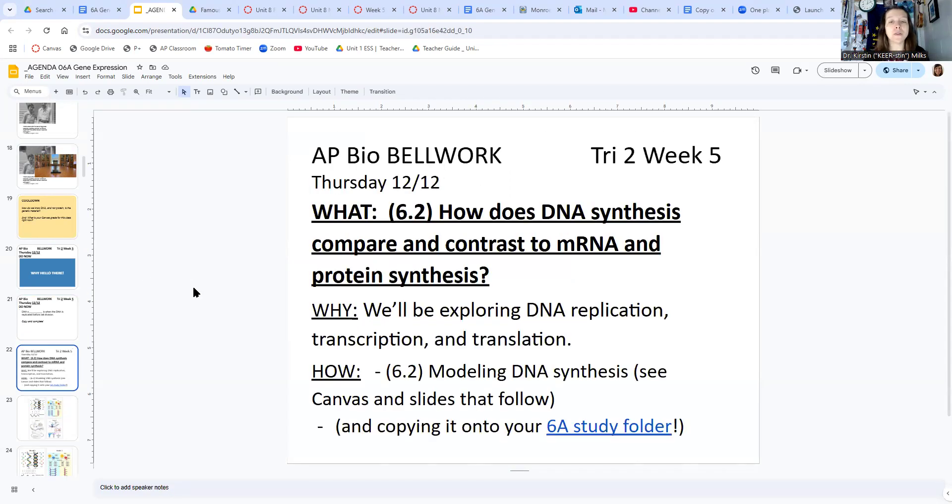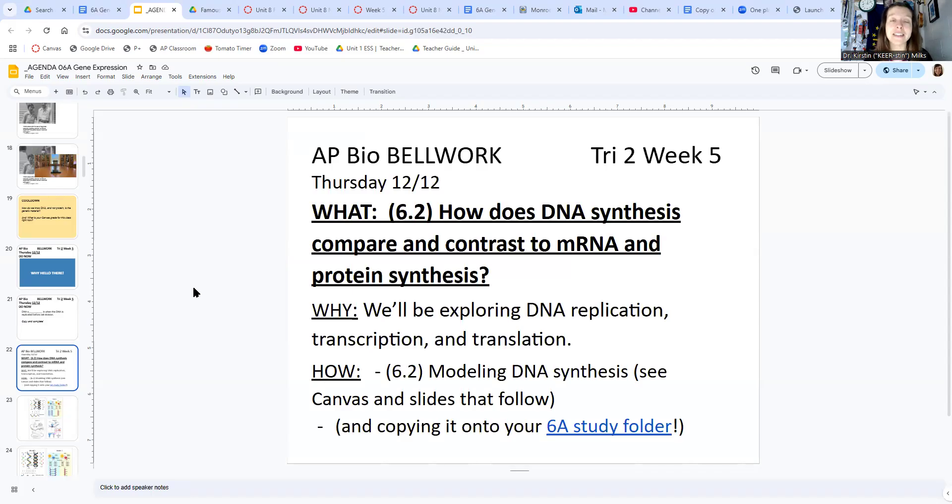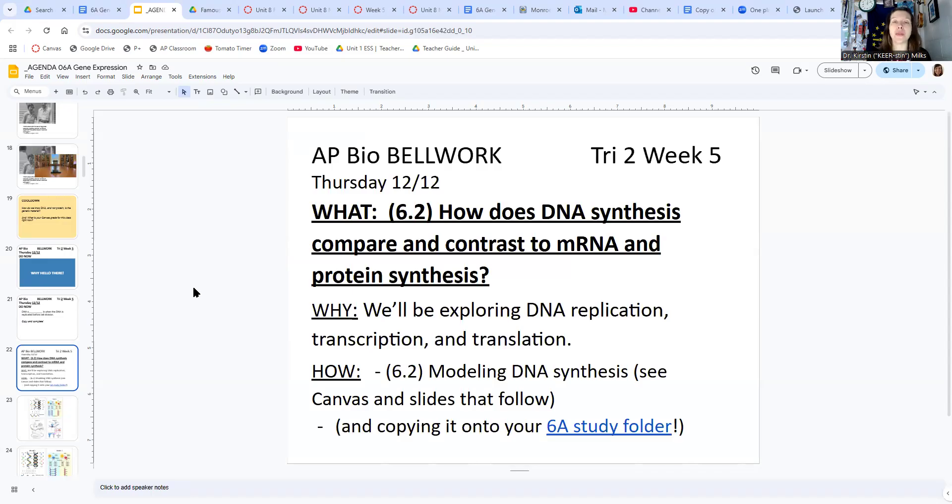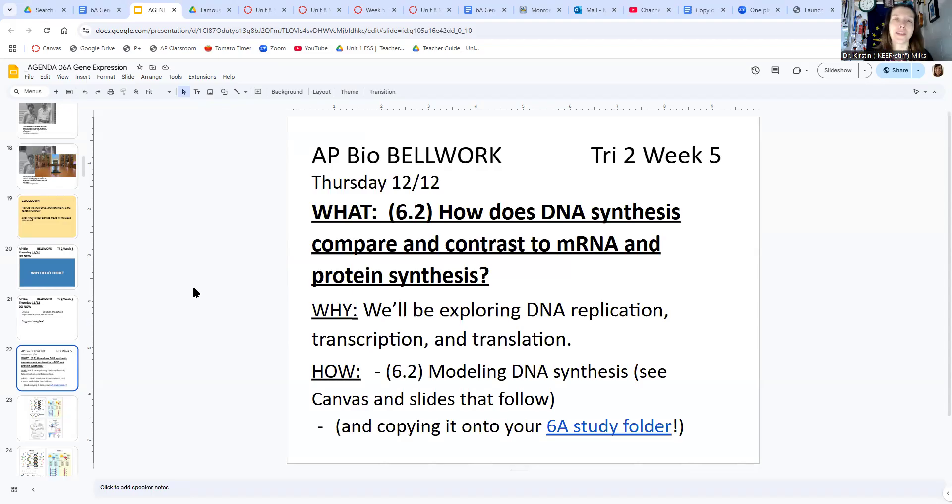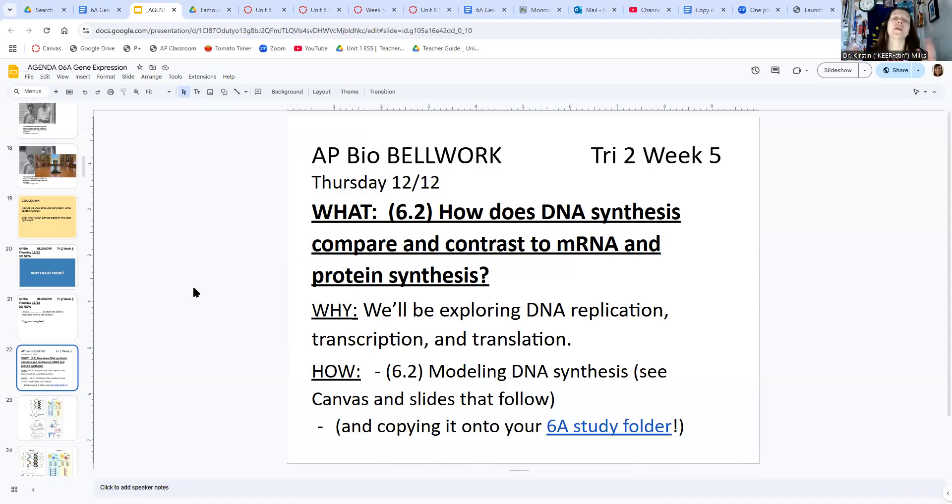Today we are going to think about how DNA synthesis compares and contrasts to messenger RNA and protein synthesis. We are doing this before we study those processes in depth, because as you go back and think more about those other processes, you're going to want to be able to compare them to this. We tried it the other way last year. It didn't work as well. So I'll give you a little heads up about messenger RNA and protein synthesis, but we'll be learning more about those in this mini unit in the next two weeks.